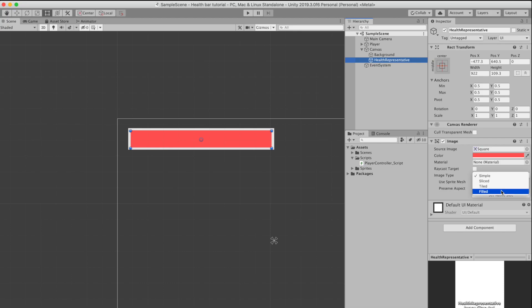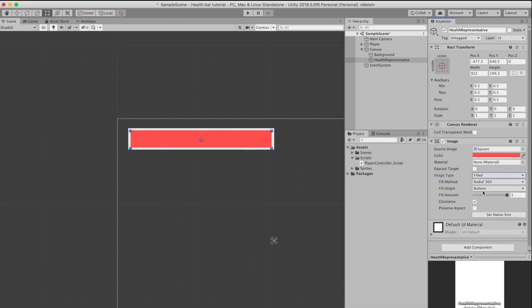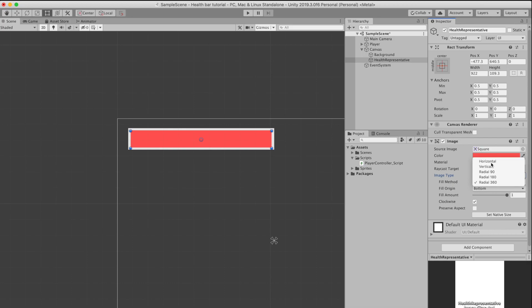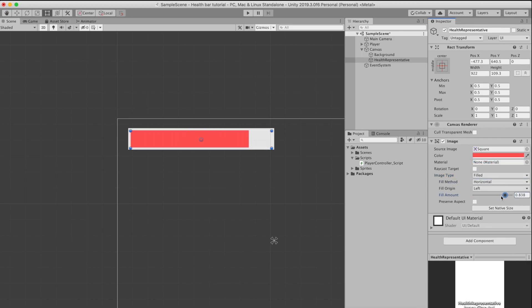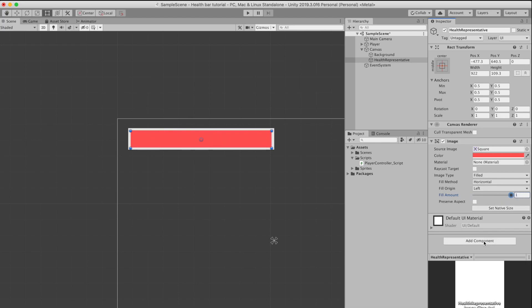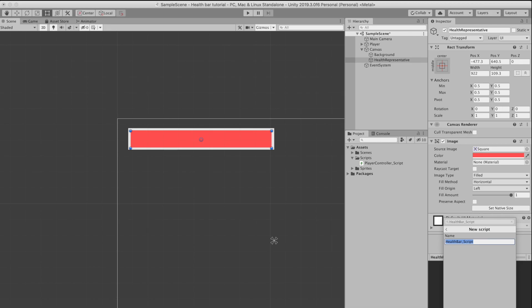...needs to be of type filled and also needs to be horizontal. This will allow us to create the slider effect depending on its fill amount percentage that we can edit in our code. Now that we've done that, we need to go ahead and create a new script in the health bar image. I'm going to call this health bar script.